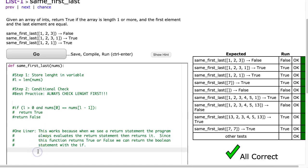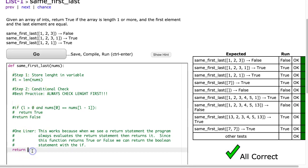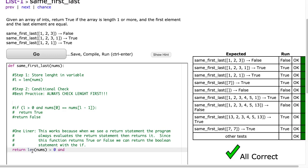Now it's always fun to one line this, so let's just do that. So I'm just going to return, and we calculated the length and we stored it in a variable, but we don't have to do that. I'm just going to return length of nums is greater than zero, and nums at zero is equivalent to nums at length of nums minus one. Now I'll hit go, and there it is.